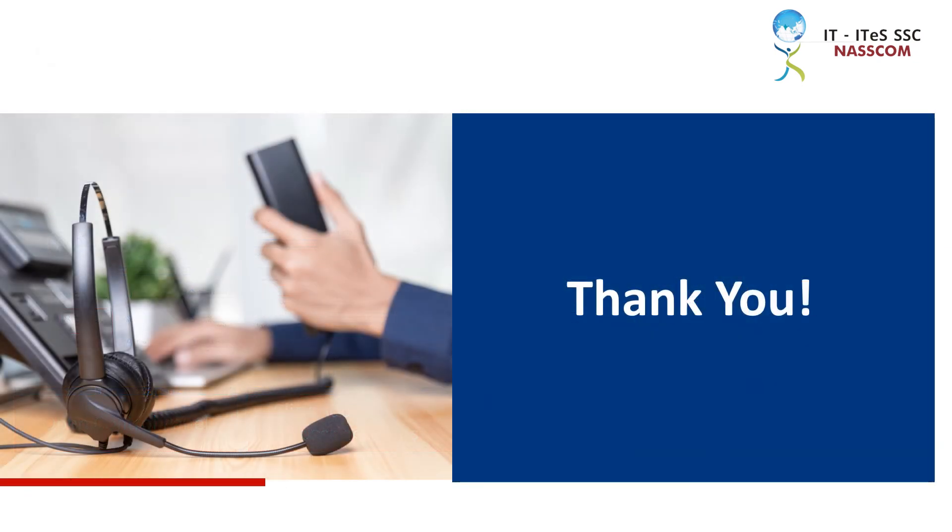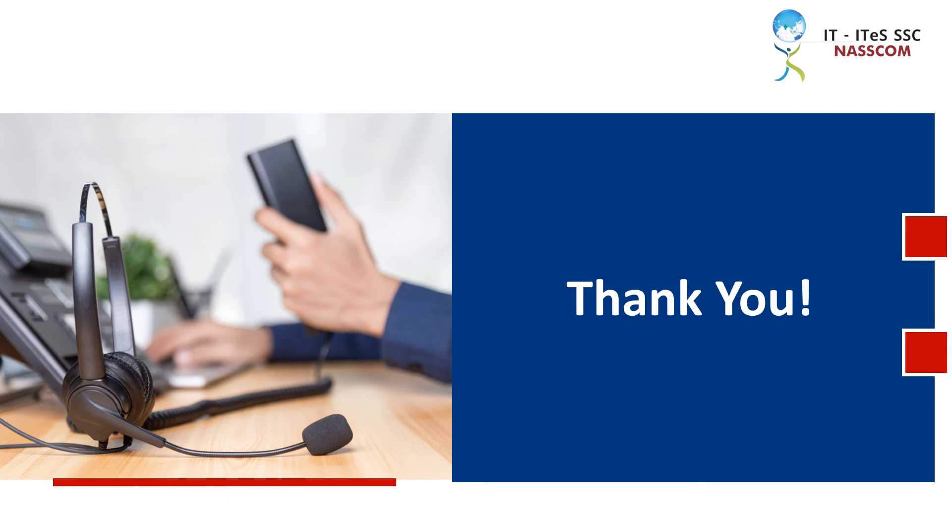We have reached the end of this module. Hope you have enjoyed your session.